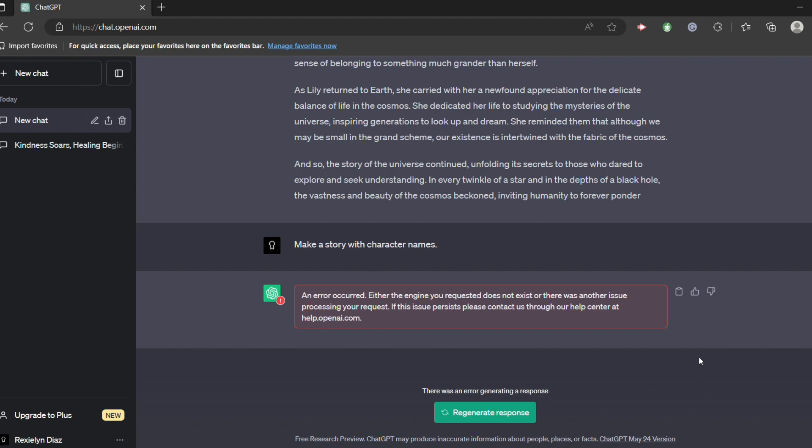So here in our example, it simply says that an error occurred and this includes the network error. It says here that either the engine you requested does not exist or there was another issue processing your request.